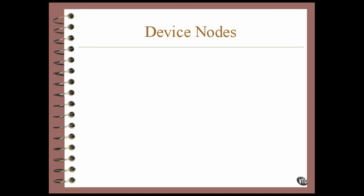A device node is also called a device special file. Now this is not a file that contains data. When you read from the file, you're actually reading from the device. And when you write to the file, you're writing directly to that device.